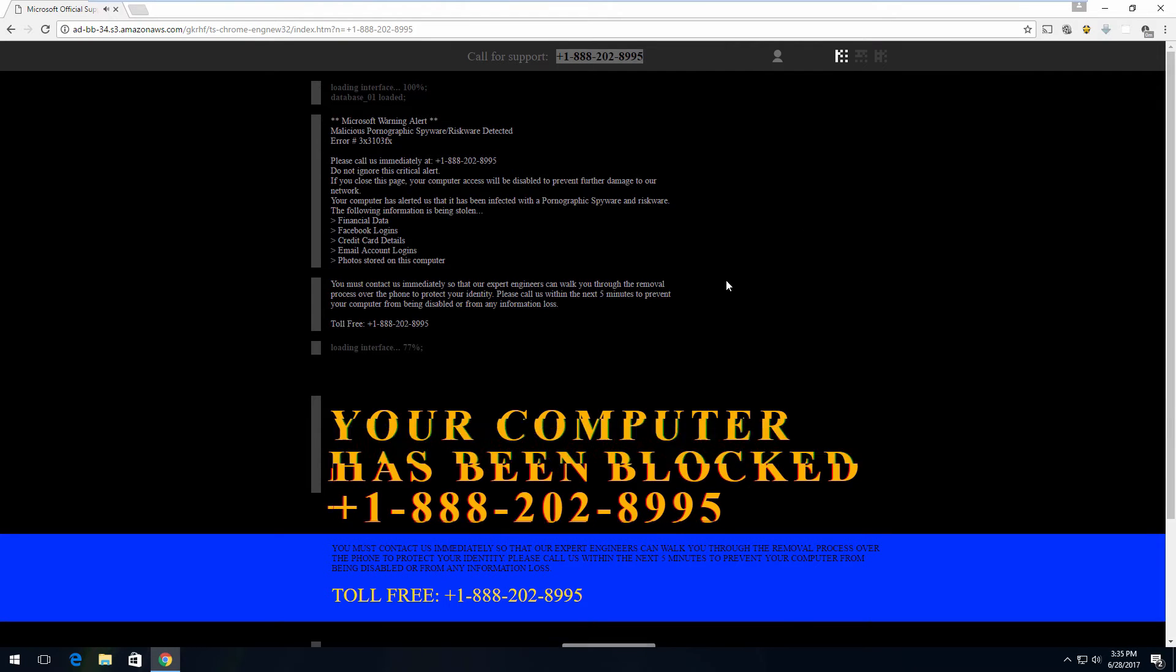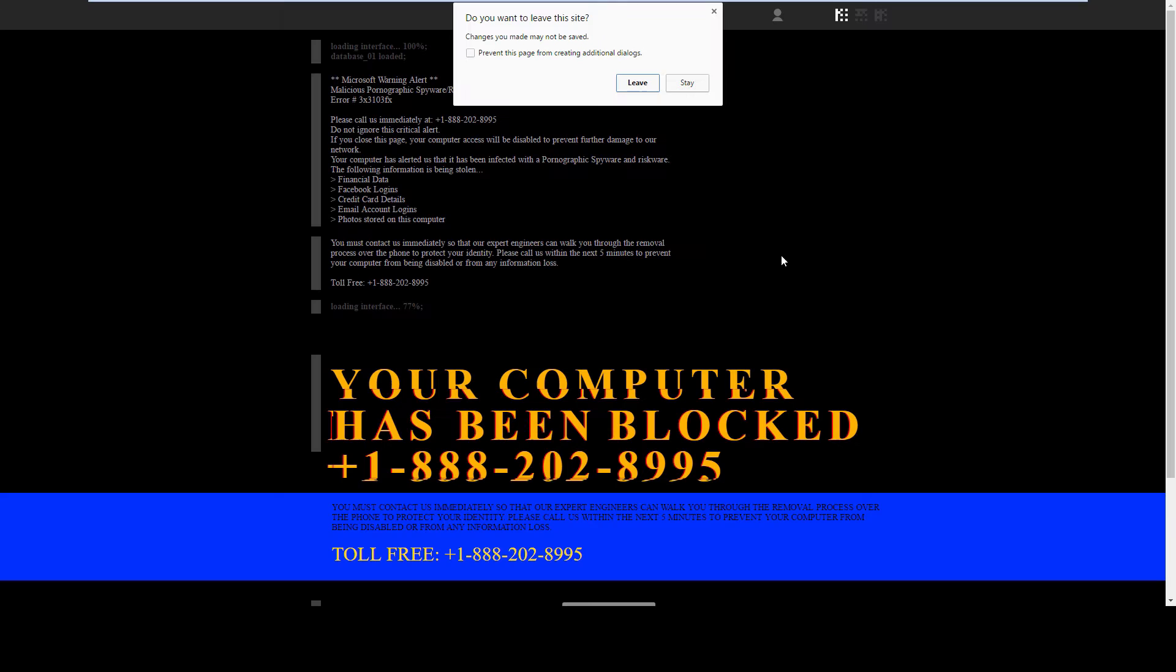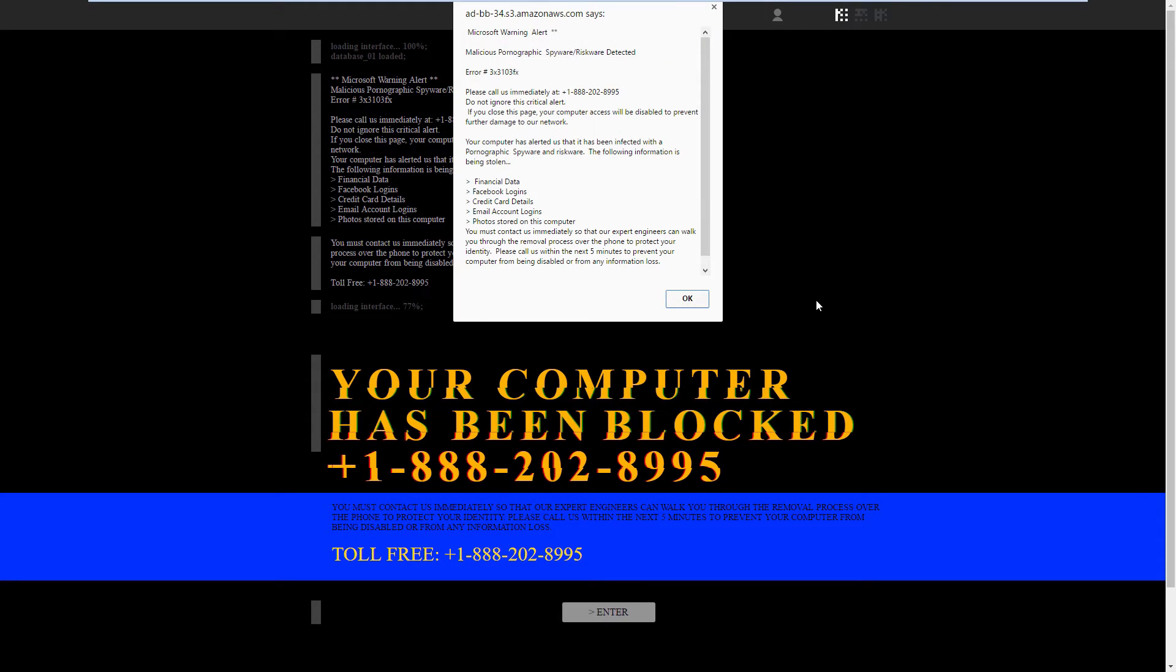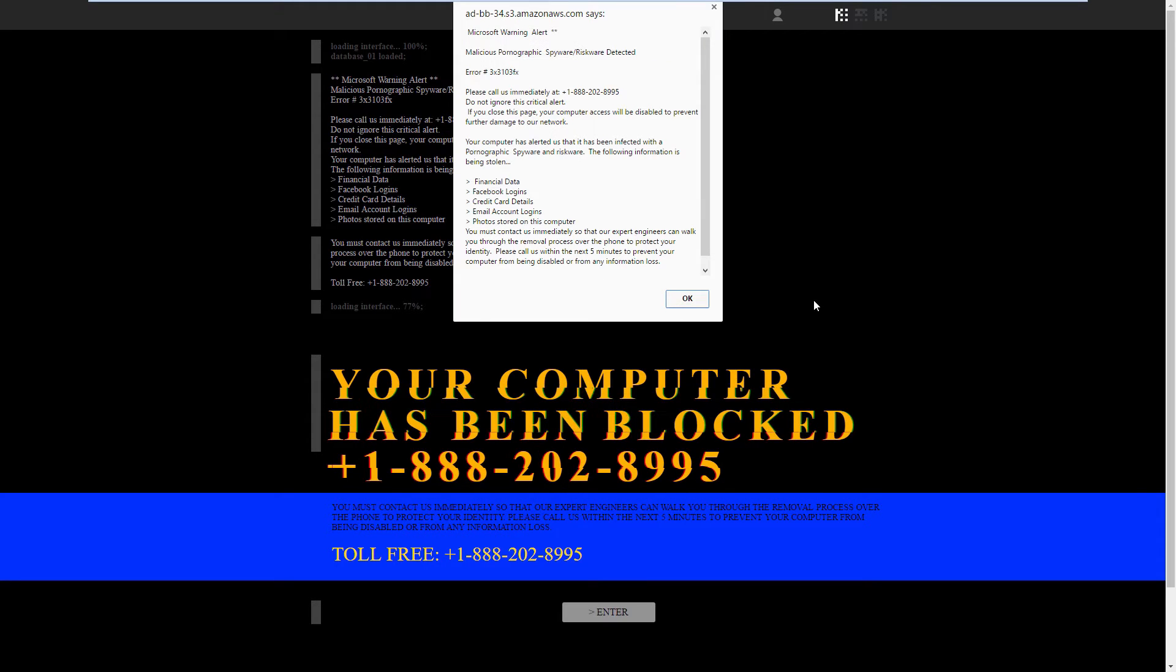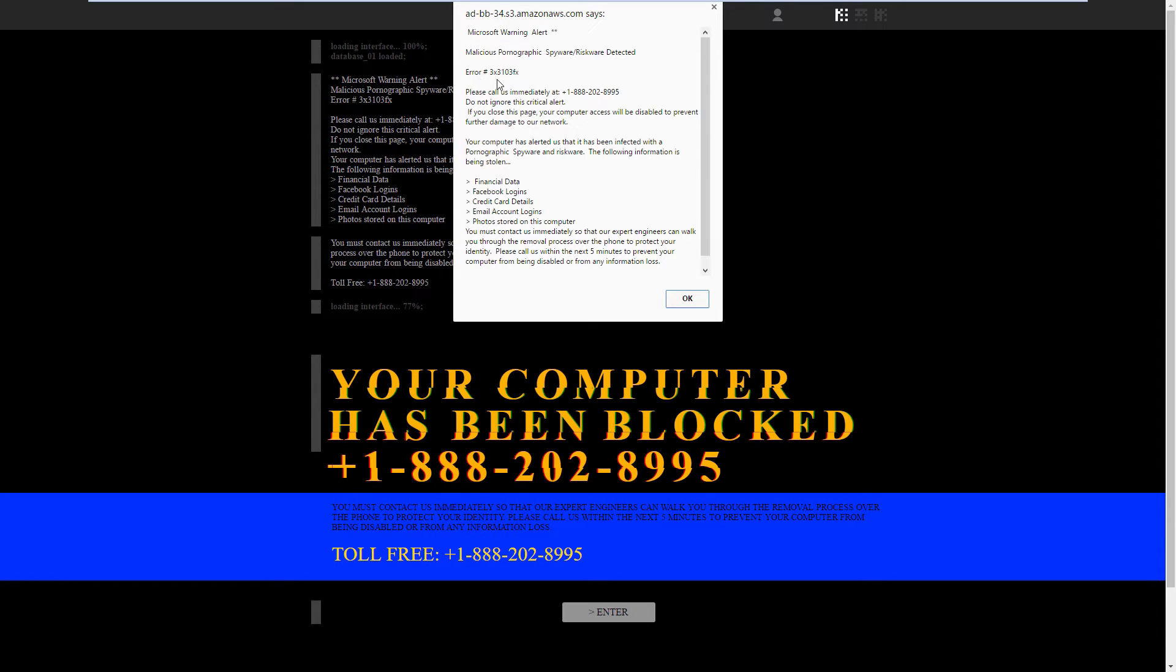Press escape to close this page. You hear that? I hear her. She says press escape, and you don't go nowhere. It says malicious pornographic spyware riskware detected. Error 3x3103fx. Don't ignore it. Just critical alert.